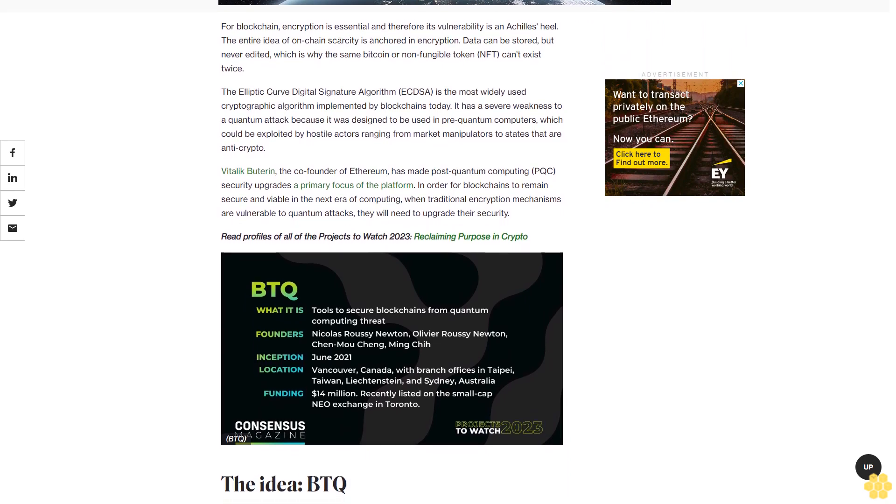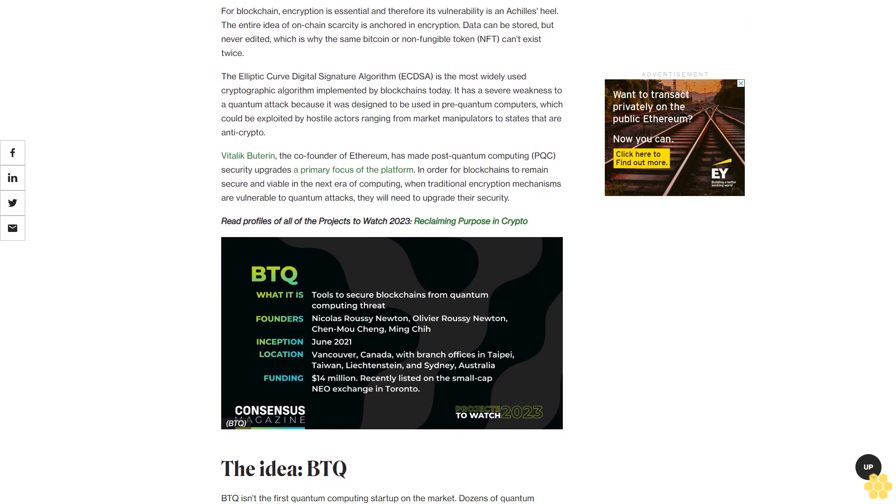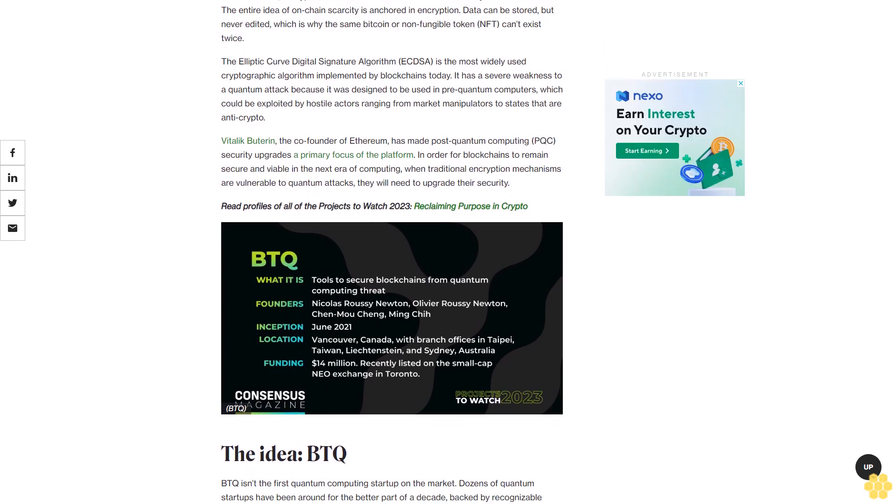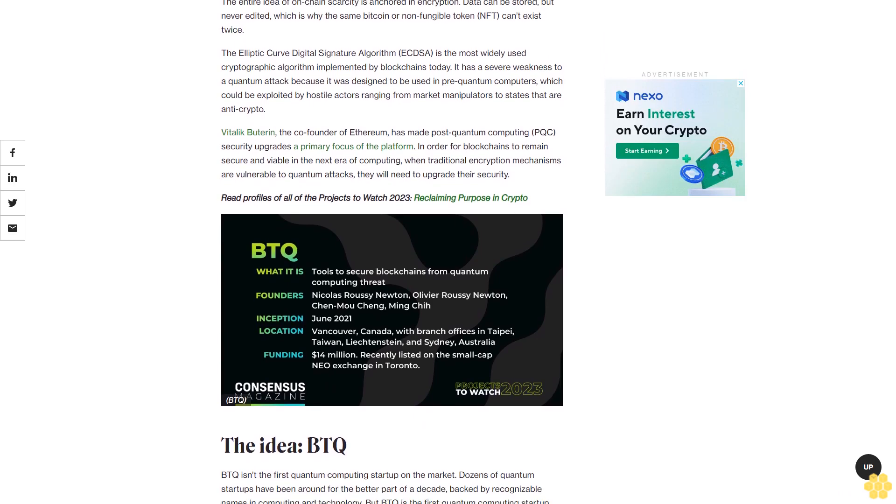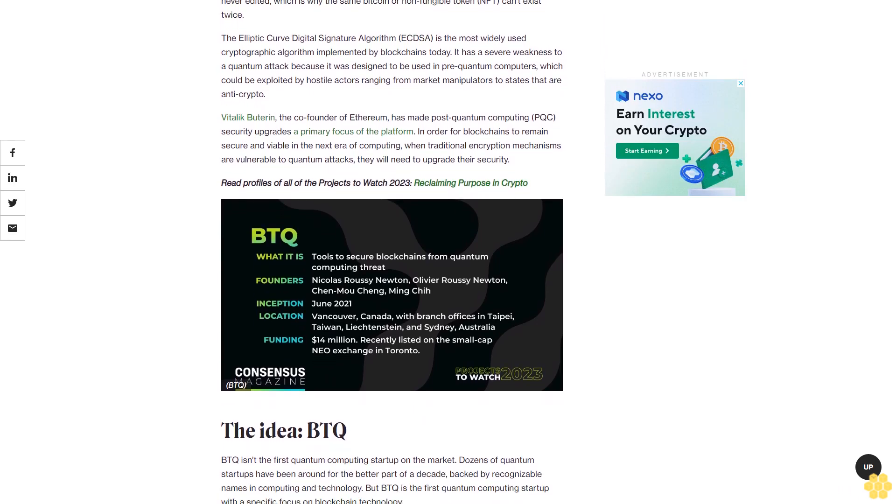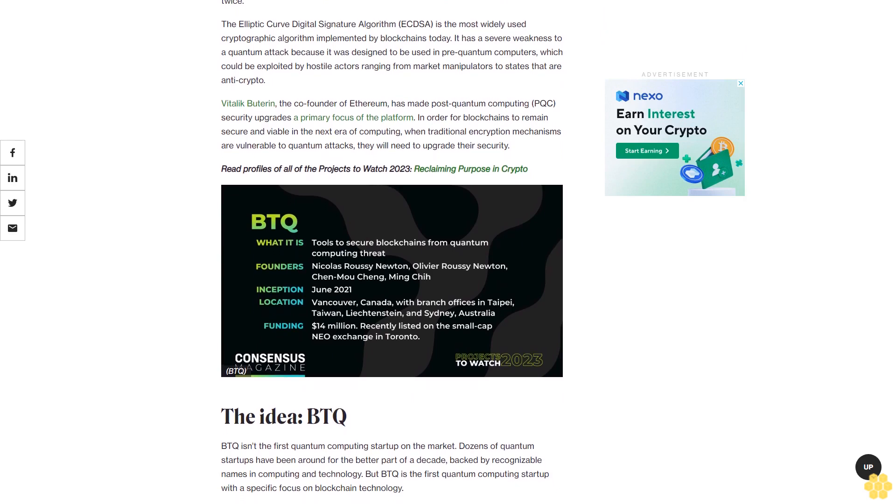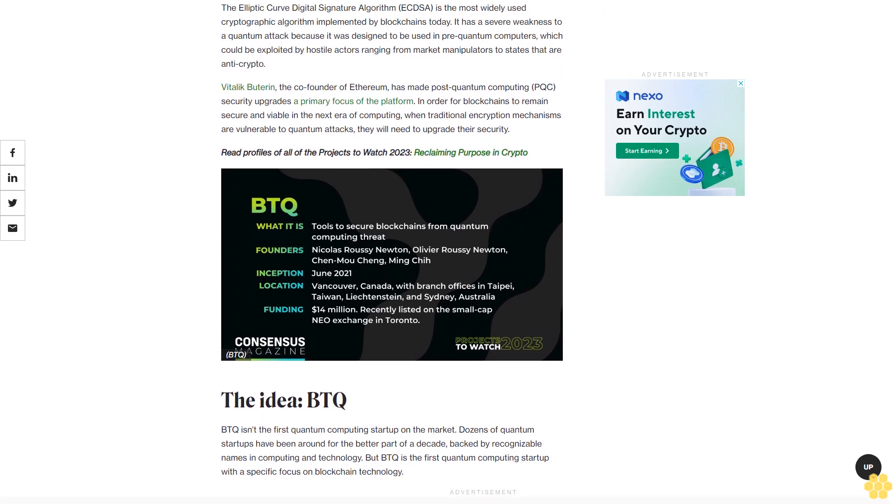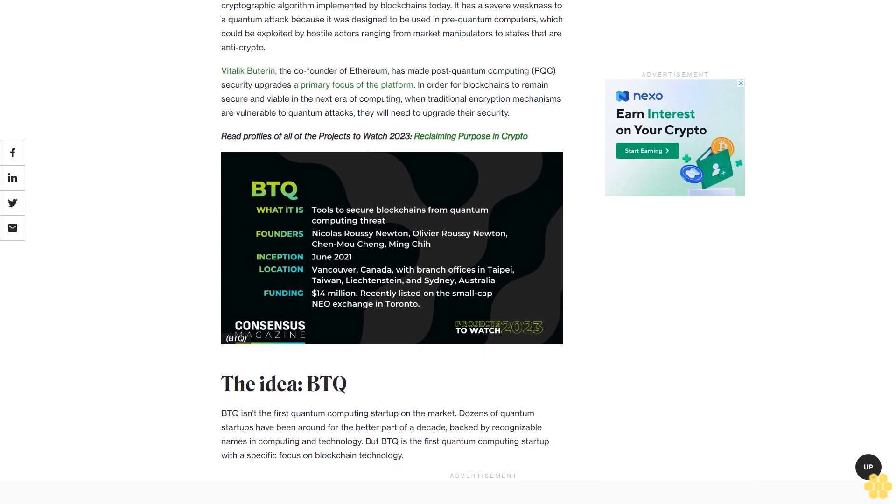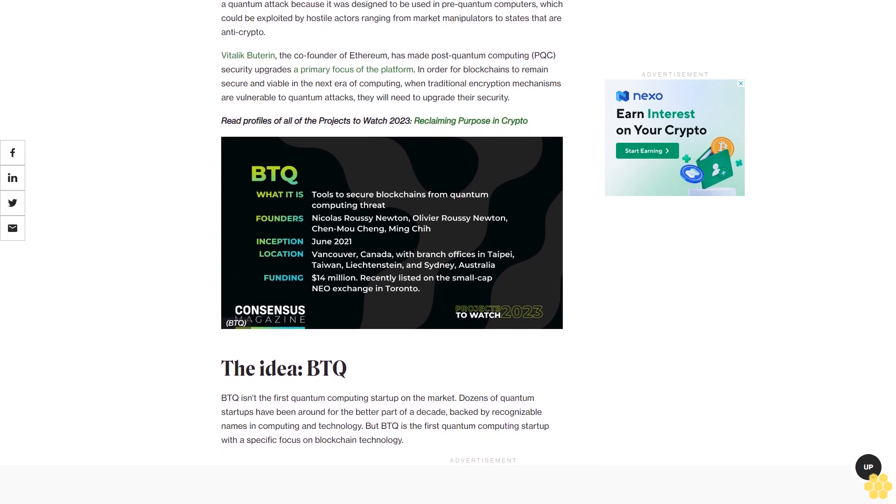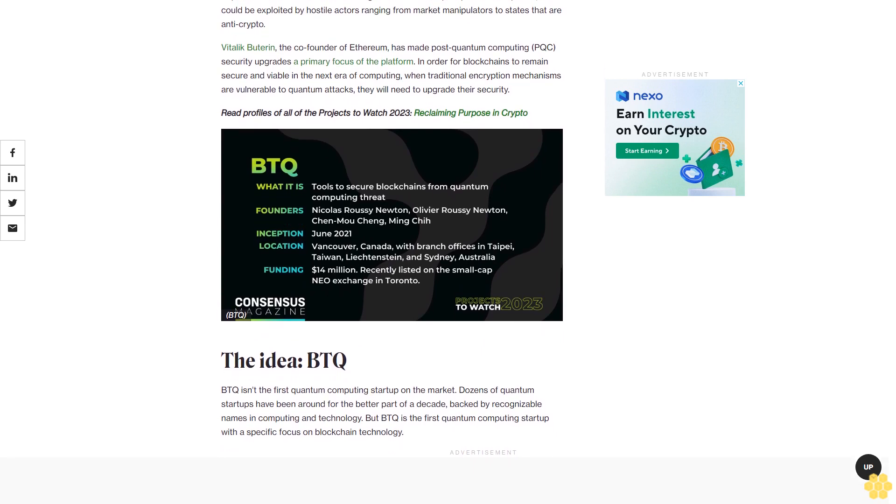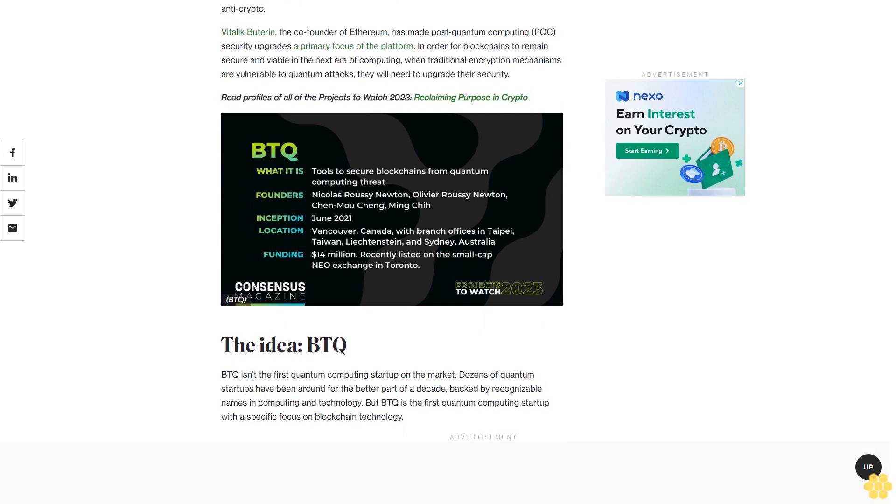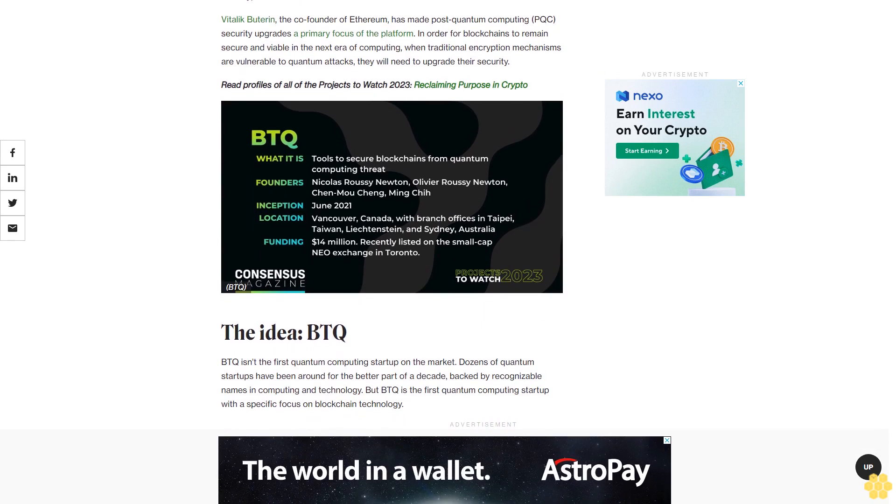Vitalik Buterin, the co-founder of Ethereum, has made post-quantum computing PQC security upgrades a primary focus of the platform. In order for blockchains to remain secure and viable in the next era of computing, when traditional encryption mechanisms are vulnerable to quantum attacks, they will need to upgrade their security.